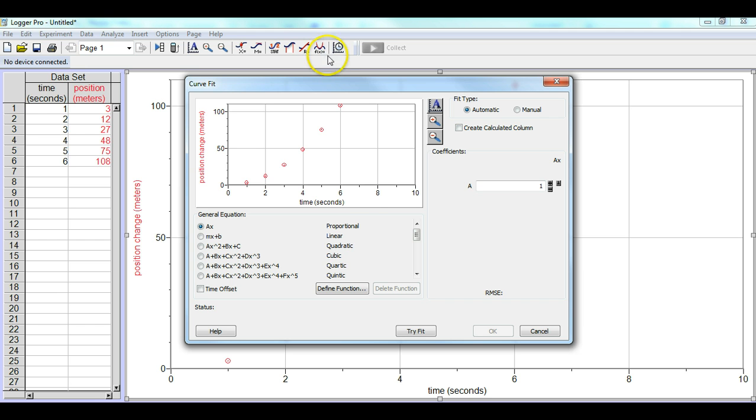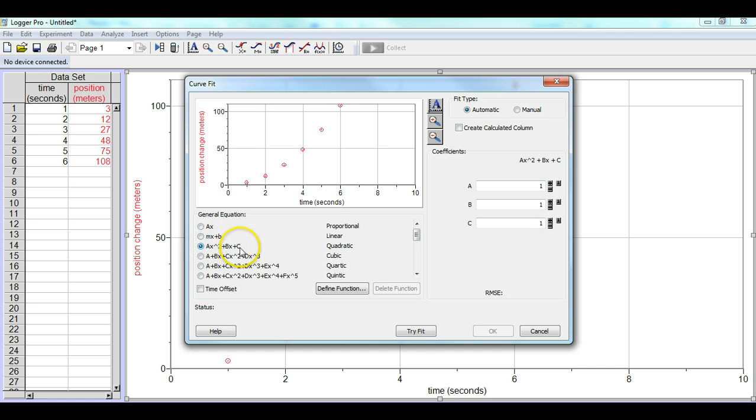And we'll notice right down here it says quadratic. So we go over here, we click that, it looks like a quadratic equation, and we'll go ahead and hit this try fit button.